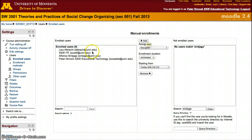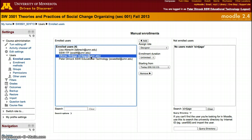Now I can access this course with multiple accounts, and with all three accounts I'll be able to modify it as a designer.